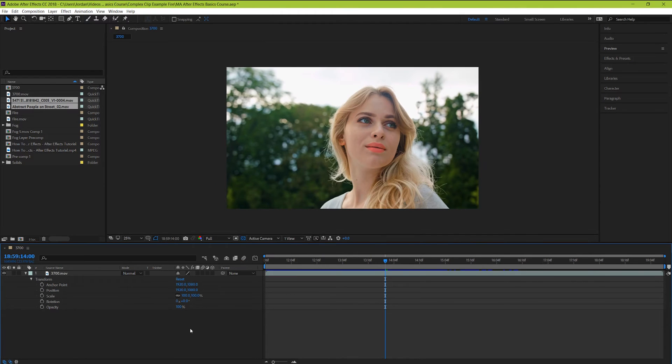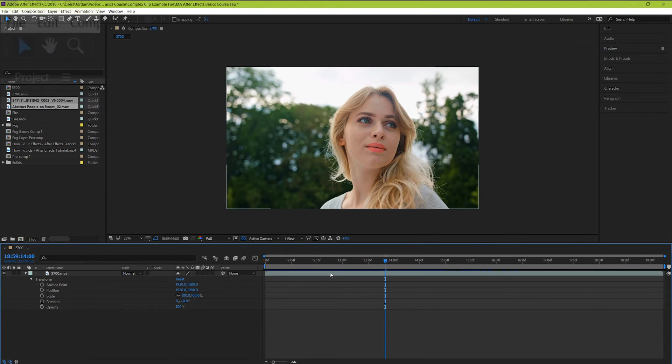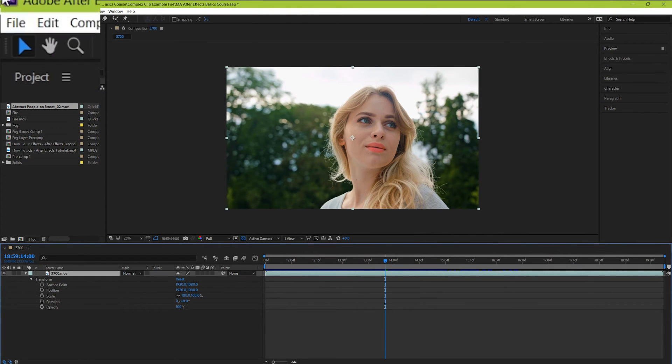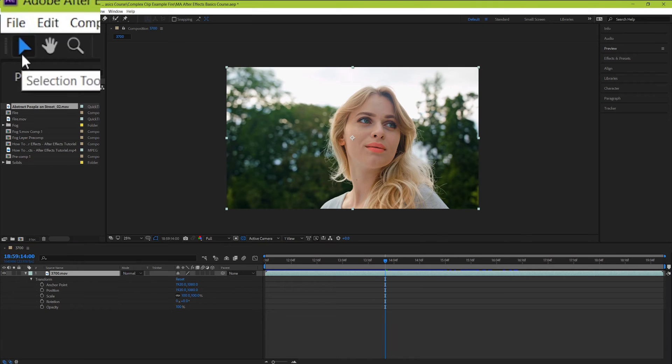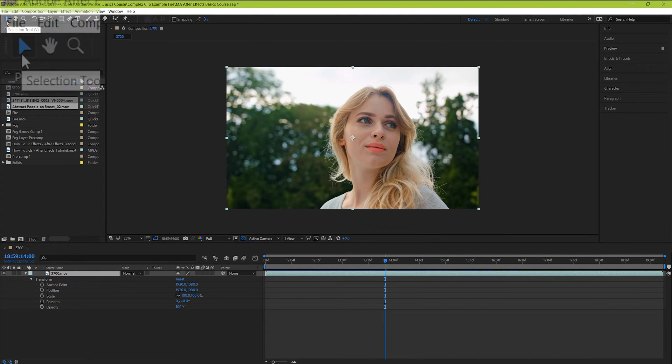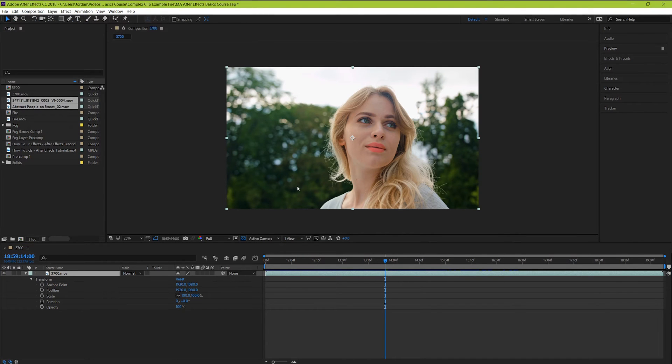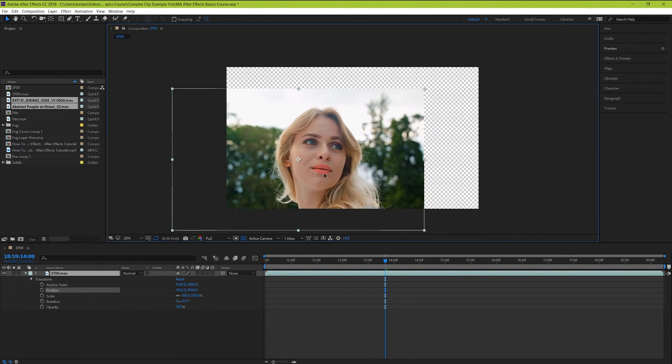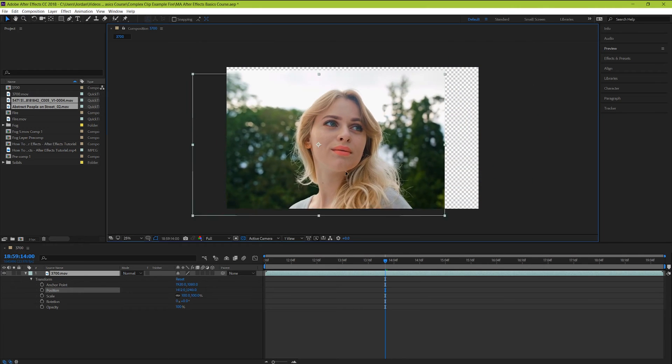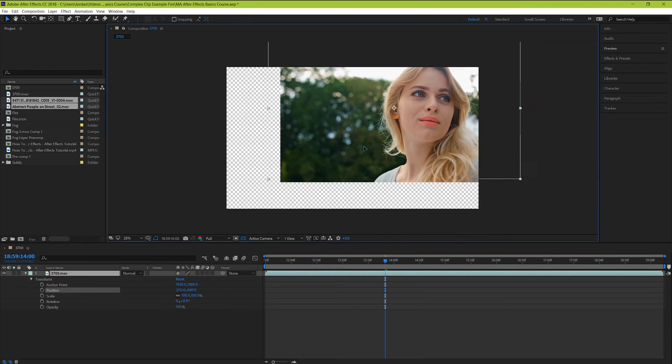So now you know how to use the transform tools in your layer. But you can do all of those things with your mouse on the actual viewer up here too. With your selection tool highlighted by clicking it up here or hitting the V key, you can now click and drag your clip around and the top most clip will be the one that you can control.